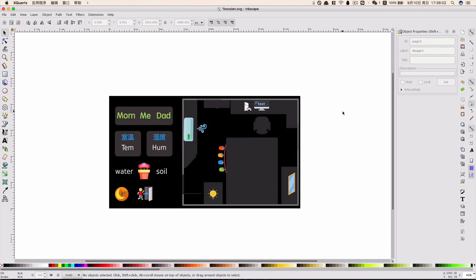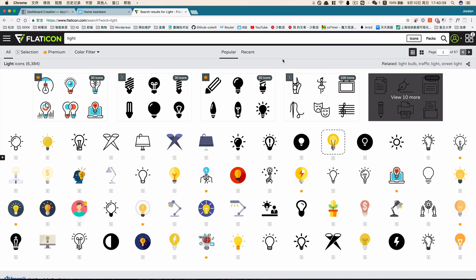Then we can start to add some elements into your floor plan. First, let's add some icons. You can draw the icons yourself, or you can download them from the internet. Personally, I tend to use flaticon.com quite frequently because it has large libraries of colored icons. You can also use other websites such as Font Awesome or Material Design Icons.